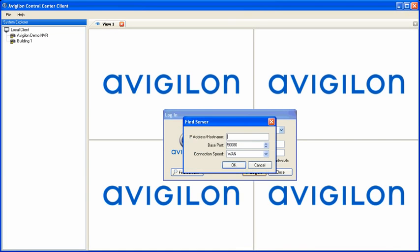On the Find Server dialog, enter the IP address or hostname of the server, and if it has been changed during setup from the default, enter the base port as well. Next, choose the connection speed for the server. If connecting to a server inside your local network, choose LAN. If connecting to a server outside your local network that has a lower bandwidth connection, choose WAN. Click OK to find the server.